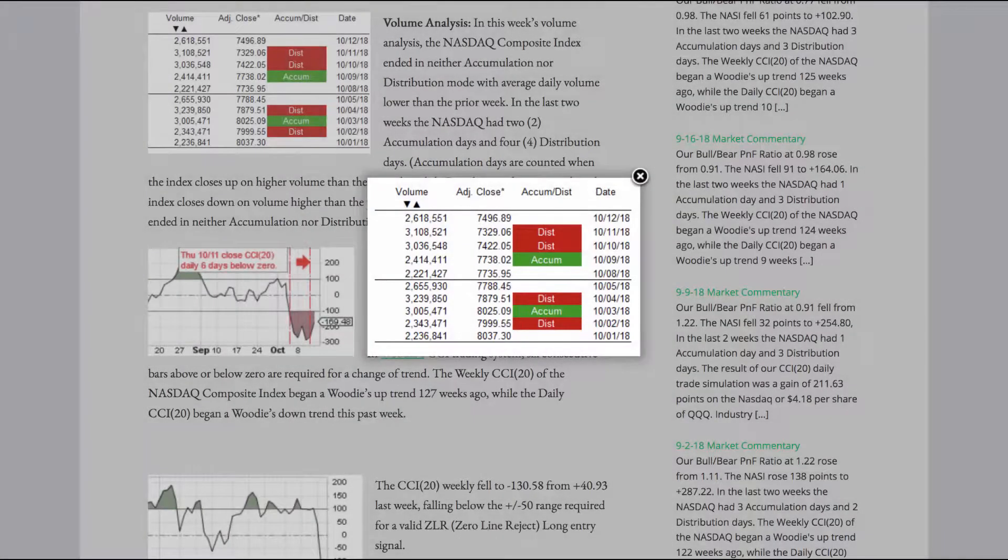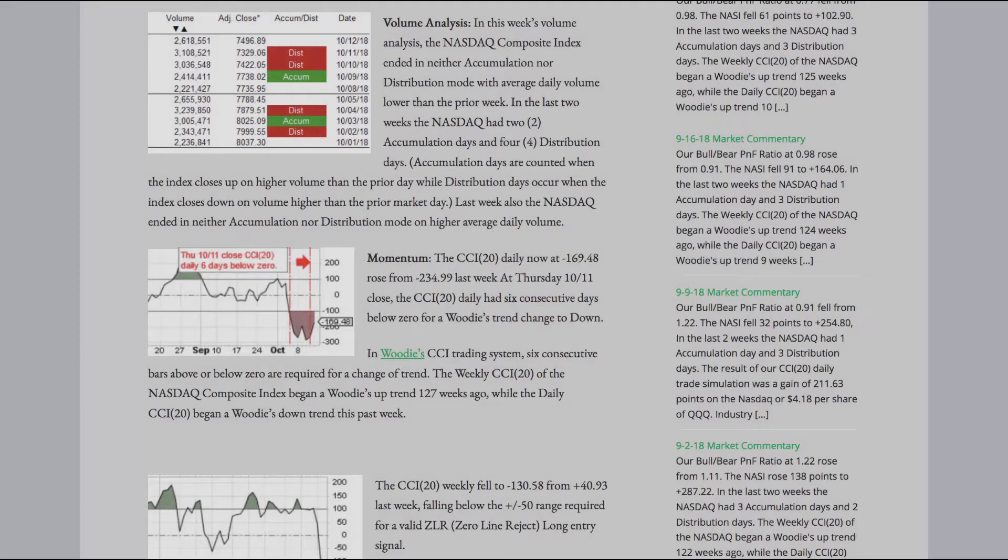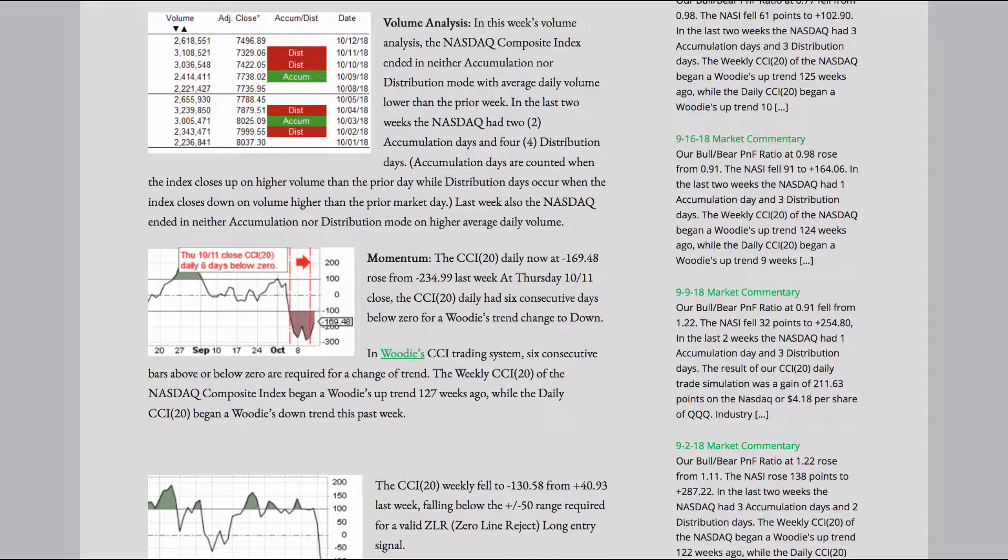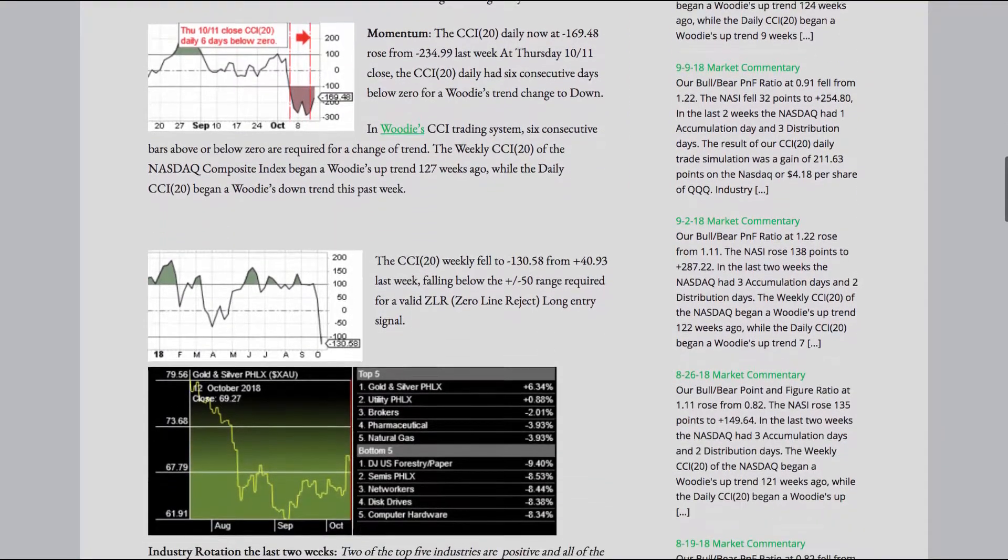Volume Analysis. In this week's volume analysis, the NASDAQ Composite Index ended in neither accumulation nor distribution mode, with average daily volume lower than the prior week. In the last two weeks, the NASDAQ had two accumulation days and four distribution days. Accumulation days are counted when the index closes up on higher volume than the prior market day, while distribution days occur when the index closes down on volume higher than the prior market day. Last week also, the NASDAQ ended in neither accumulation nor distribution mode, on higher average daily volume.